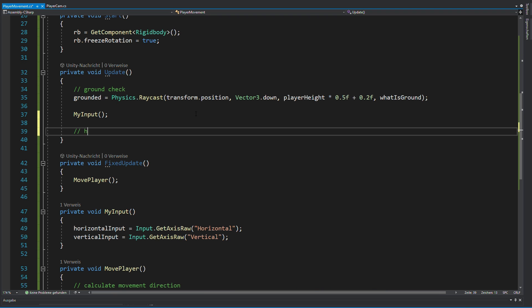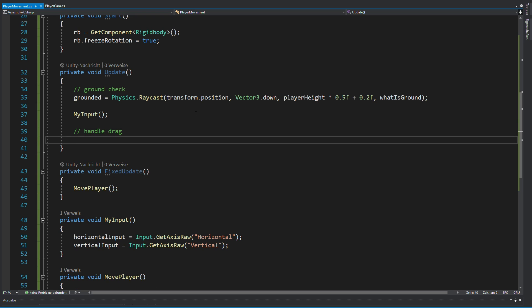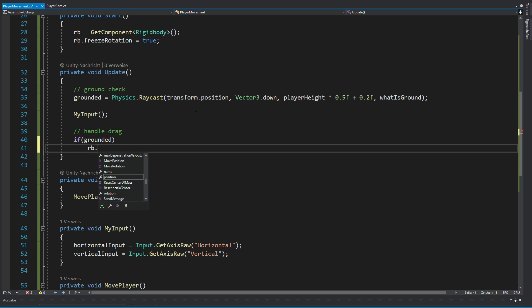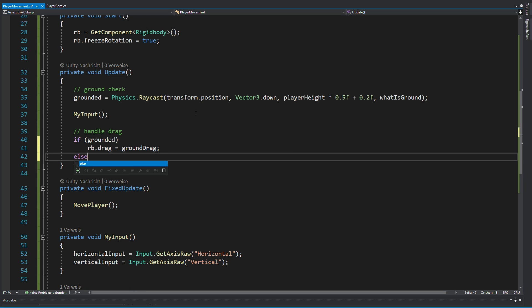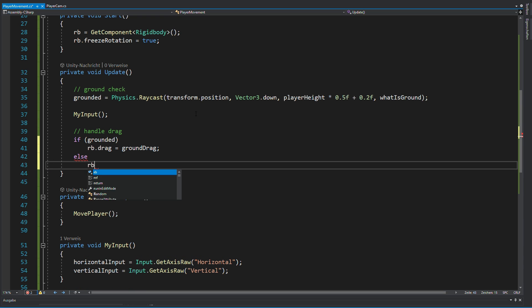And to finally apply the drag, you can just say if grounded, rigidbody.drag equals ground drag and if not grounded, it should be zero.